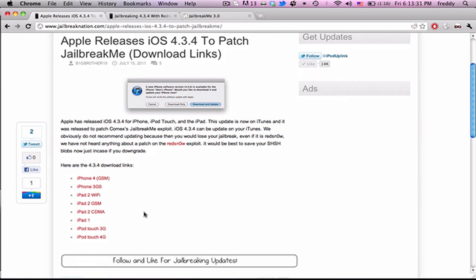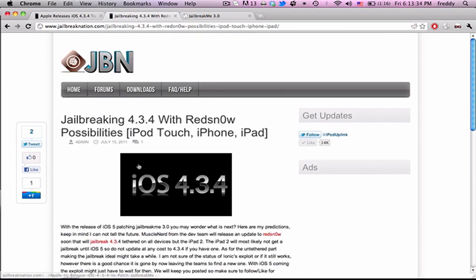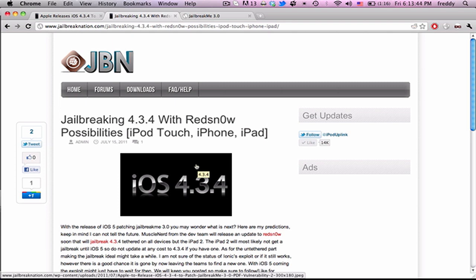So hopefully we'll see a jailbreak for this in the future, which is another thing I want to talk about. Currently, the jailbreak that we have right now uses a hardware exploit, meaning that any device that is vulnerable once will always be vulnerable to at least a tethered jailbreak.